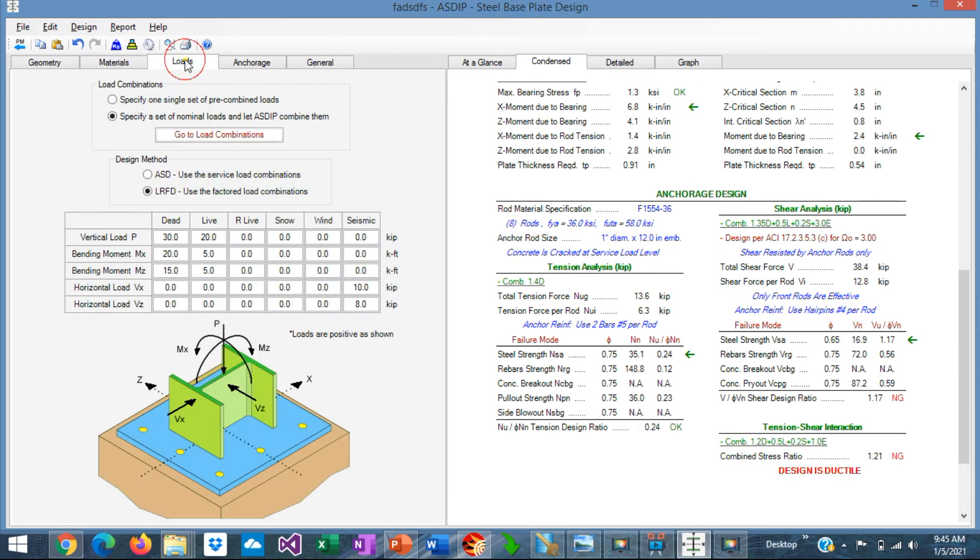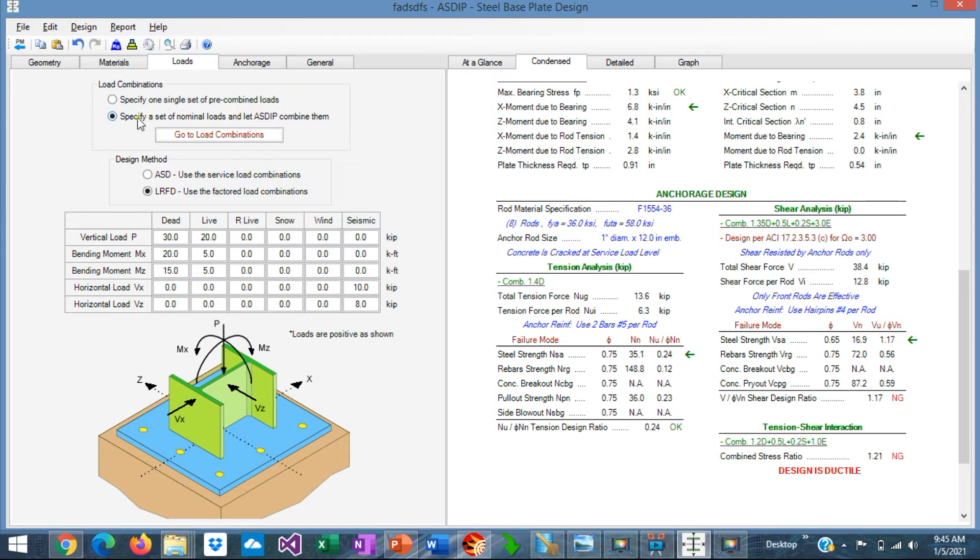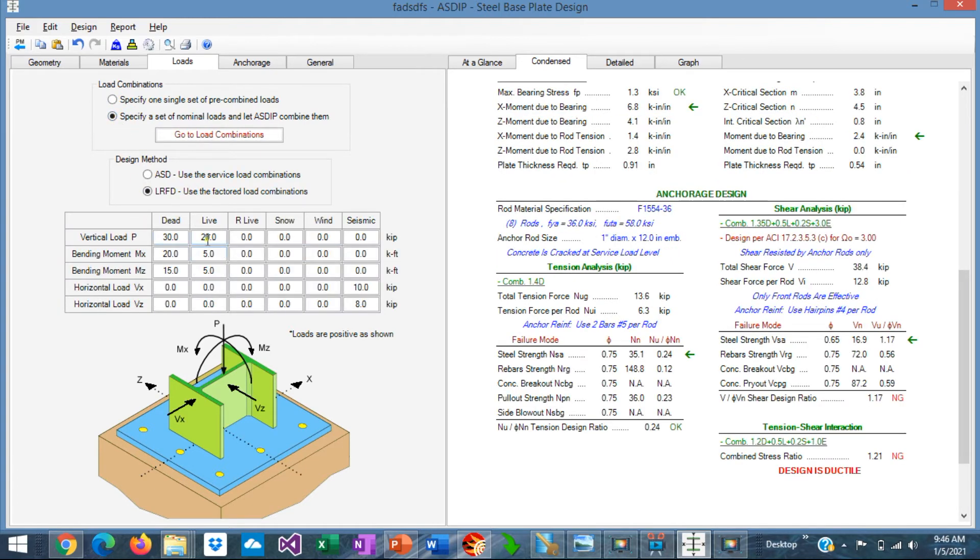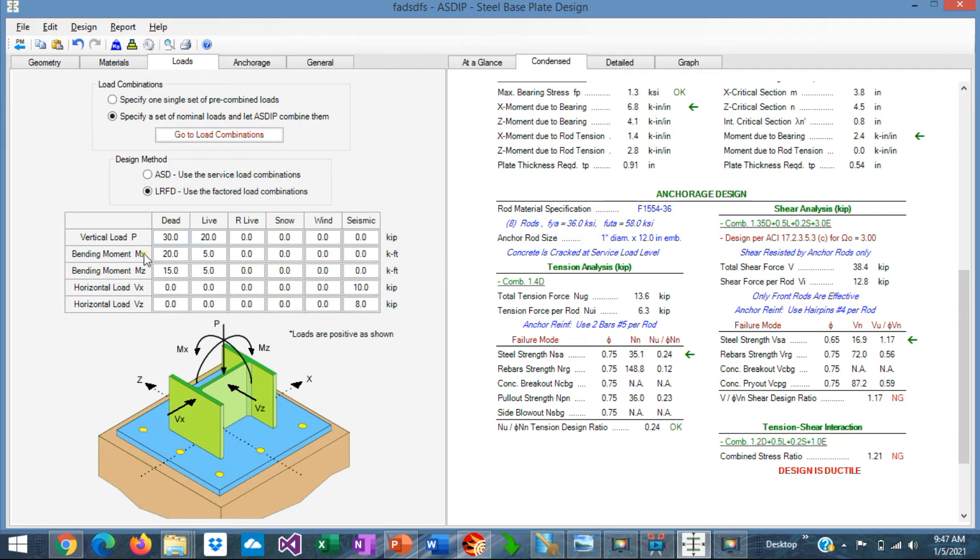If we go now to the Loads tab, here you specify the loads applied on the base plate. At the top you can specify whether the loads are a single set of pre-combined loads or a set of nominal load cases. And ASIP will combine them internally. The first option is useful when you have the reactions of a frame. They are already combined somewhere else. So you input the loads here directly. The second option is when you have the load cases and you want to combine them internally in ASIP Steel. The design can be per ASD or LRFD. In this example, I have entered some actual loads, dead and live, and some bending moments in both directions. So this plate is bi-axial. And also some shears in both directions.